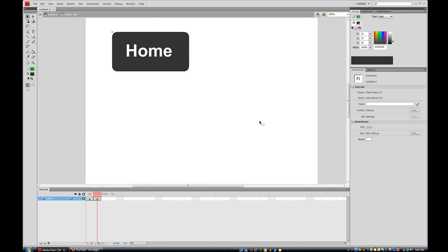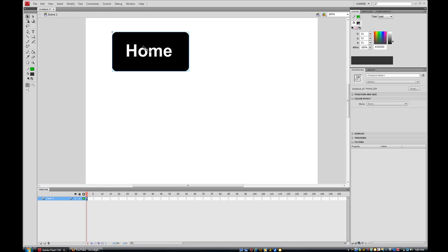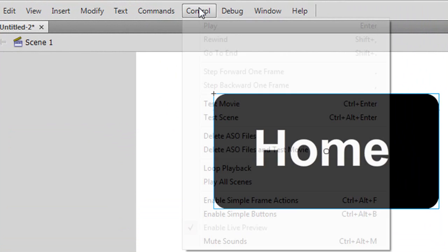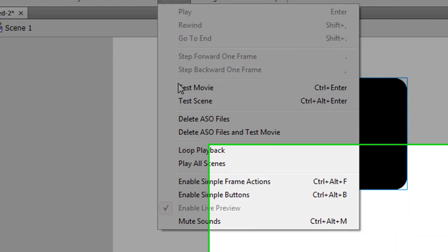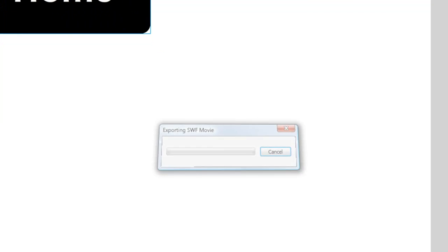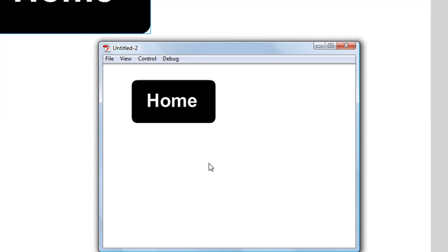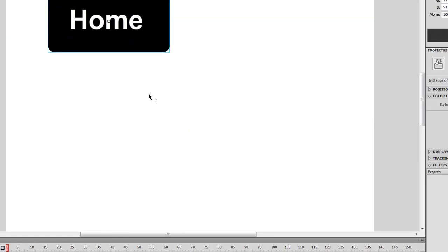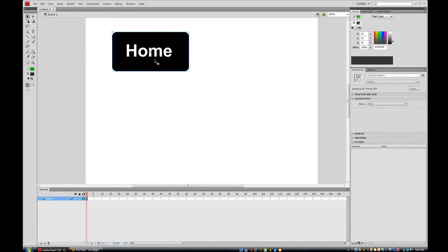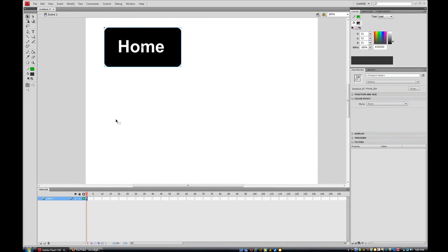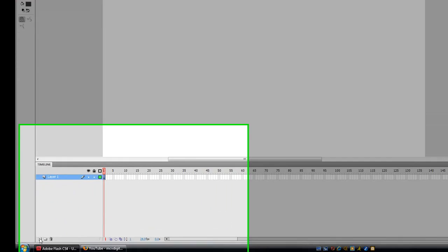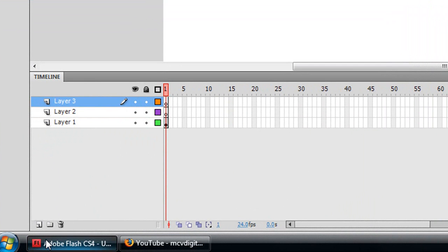I'll double-click anywhere to go back to my main scene, then go to Control > Test Movie. As you can see, when I roll over my button it changes color — a nice little effect. I'll close this and now I'm going to add two more buttons, so first I'll add two more layers.